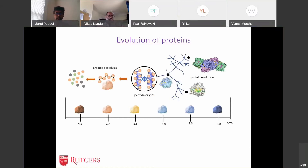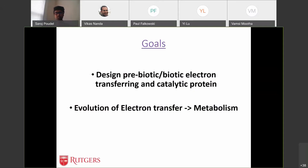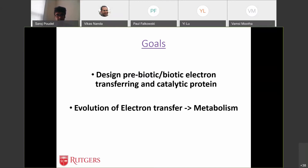Paul already talked about this, but what I want to remind everyone of is our main hypothesis: a short peptide, anywhere from 5 to 10 residues, could have existed on early Earth. Depending on the environment and the available minerals, it could actually use those minerals to make electron transferring proteins or catalytic proteins that eventually evolved to become the really complex enzymes that exist today. We would ultimately want to get to the origin of metabolism, and it's really important to understand how these electron transfer proteins evolved.